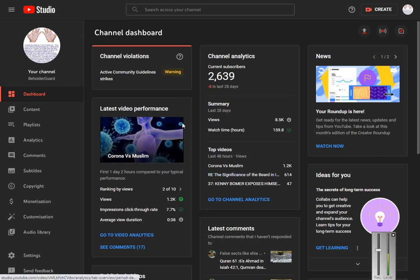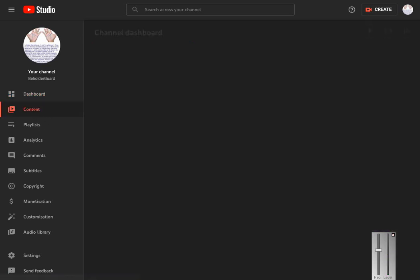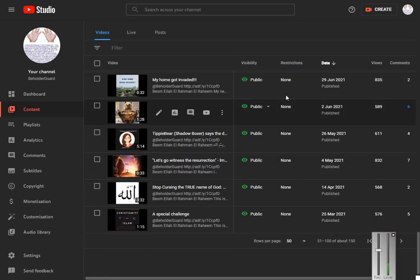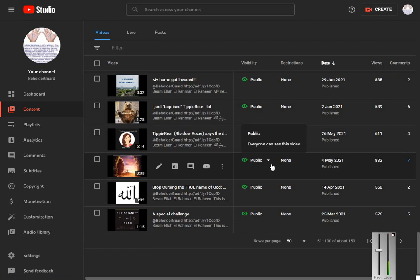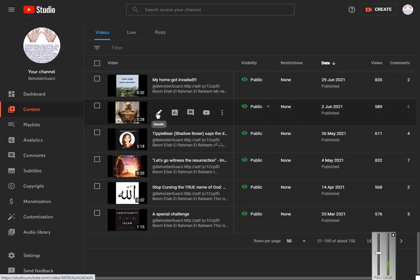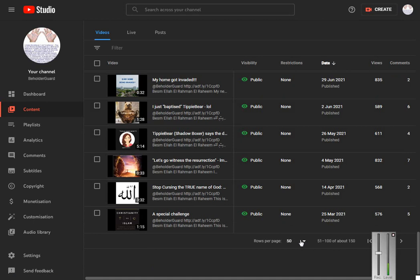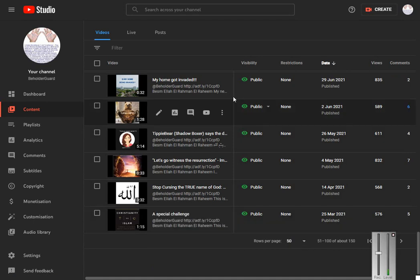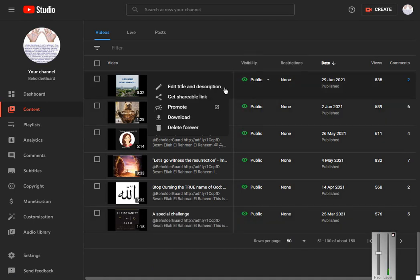Let me click on Content — I've already done it in another tab. You go to one of these videos, and over here you can click to show either 10, 30, or 50 results. Then you can click on this and you can edit the title, get a shareable link, promote, download, delete forever, etc.